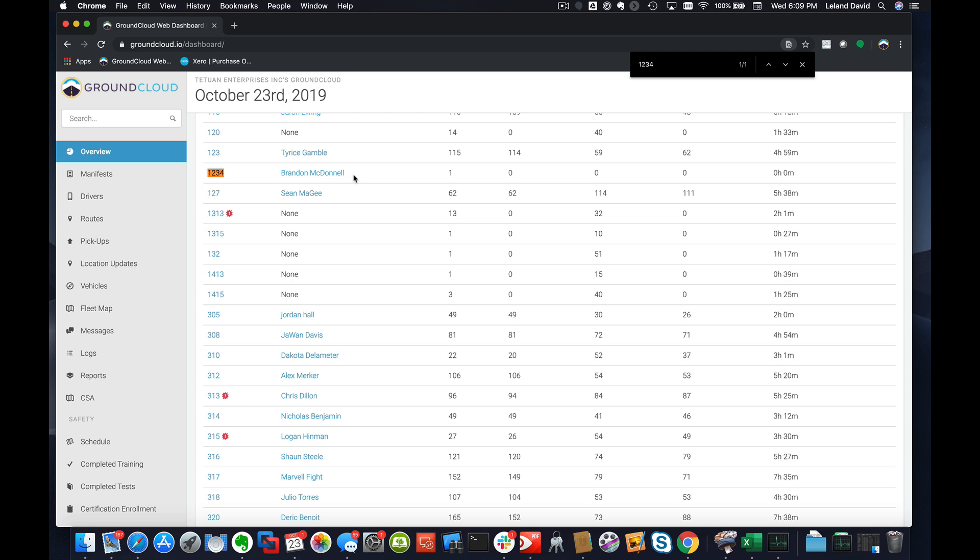Just as a heads up, we support the normal FedEx Ground label with the 2D barcode. That's what it's looking for. At the moment, it's not going to recognize anything that's SmartPost. We are working on that, hope to have that soon, but it's not there yet. So right now, the scan feature is looking for that 2D barcode on the label.